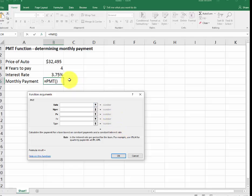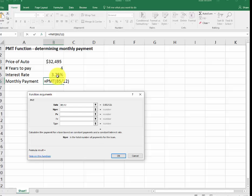The rate here, we divide it by 12 because you pay for the car every month. The number of payments, 4 years, and since you're going to be doing 12 payments a year, times 12.